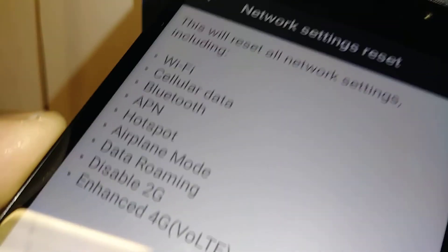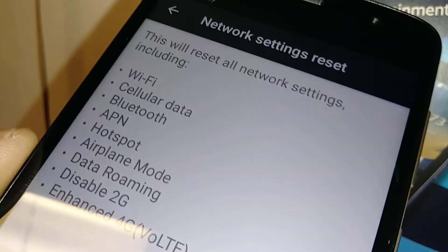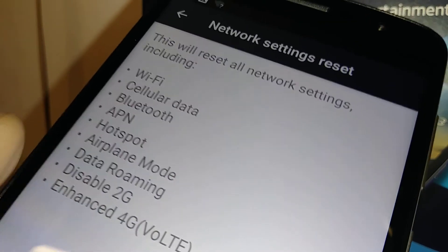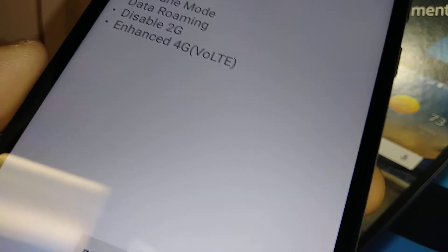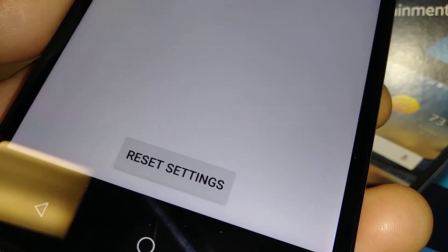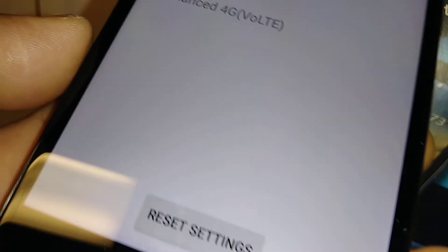Enhance 4G VoLTE means you will refresh your 4G network. So I hope I was clear on every one of these things that we want to reset. If you agree, go ahead and touch the Reset Settings button.